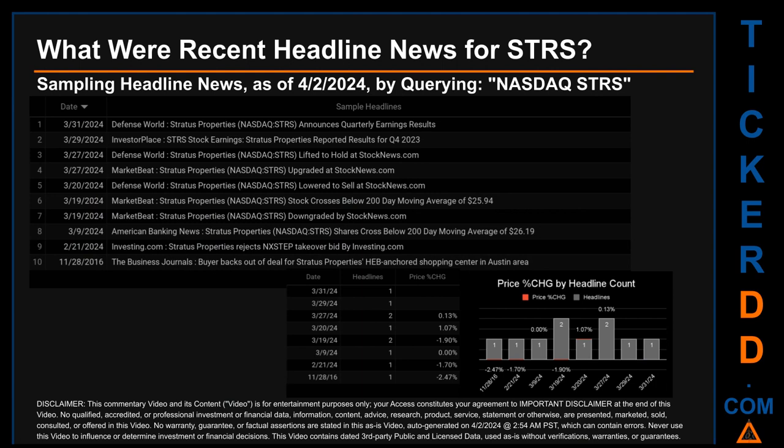Hello, my name is Sam. What were recent headline news for STRS? Today, Tuesday the 2nd of April, 2024, I sampled one of our news aggregators for the latest headlines for this ticker by searching specifically by a keyword that may appear broadly in the title or body of discoverable news articles. The keyword used was a combination of the exchange and ticker symbol: NASDAQ STRS. The results show 10 unique headlines published across eight unique dates, with publication dates spanning 2,680 days.